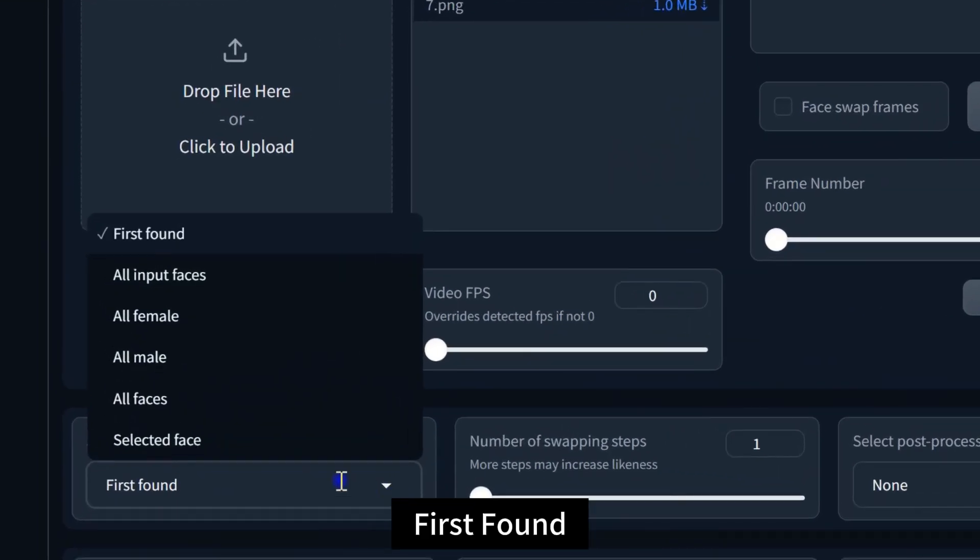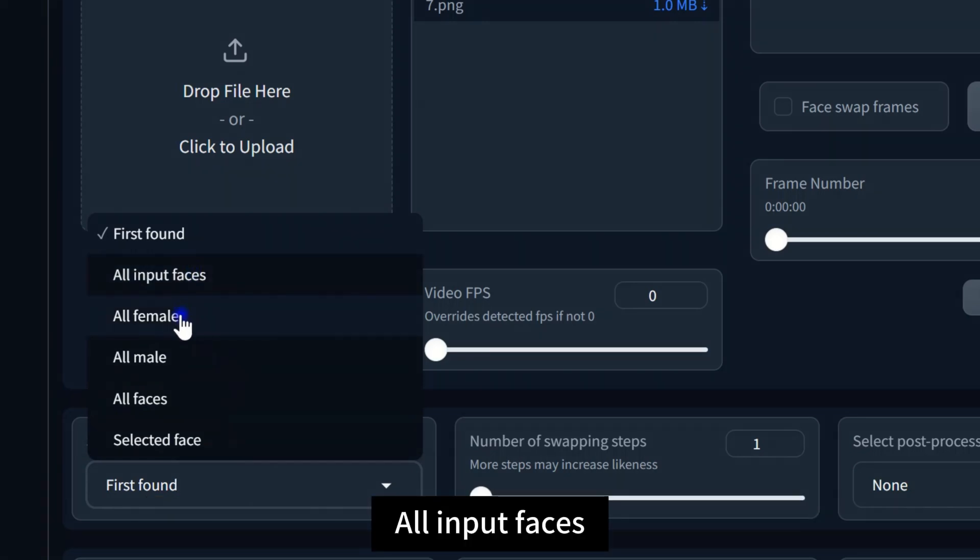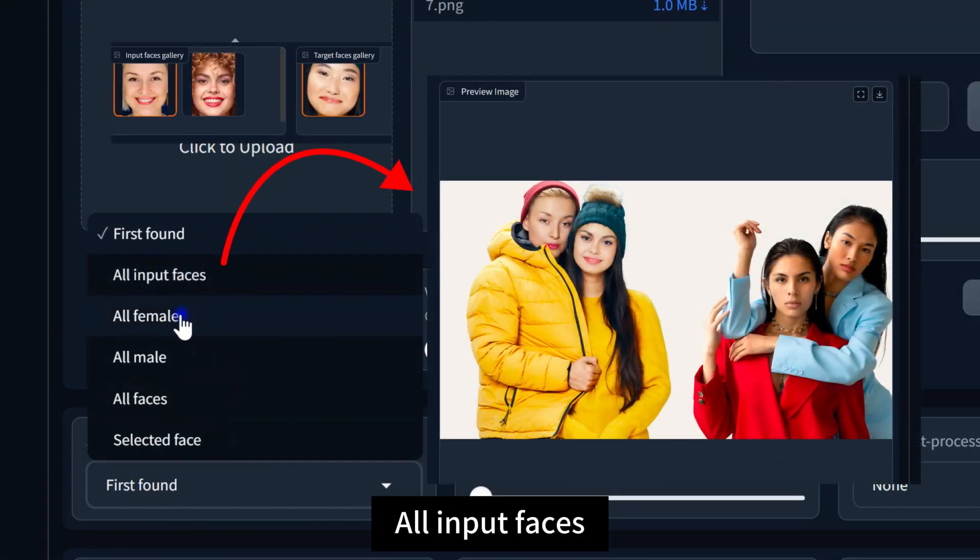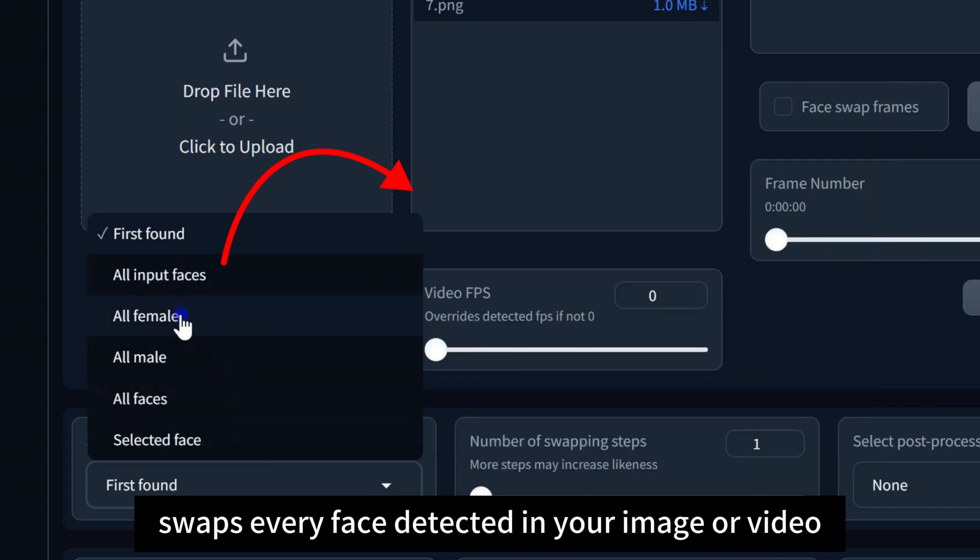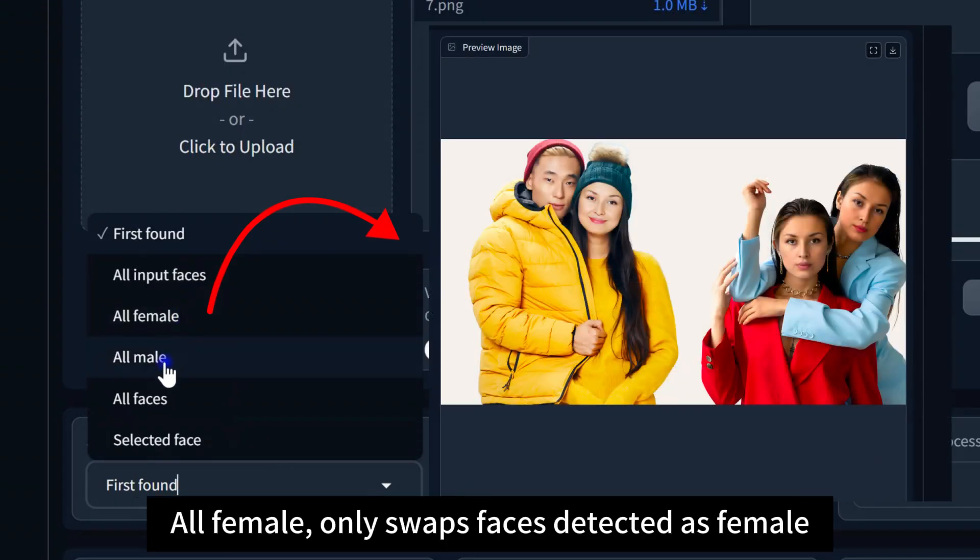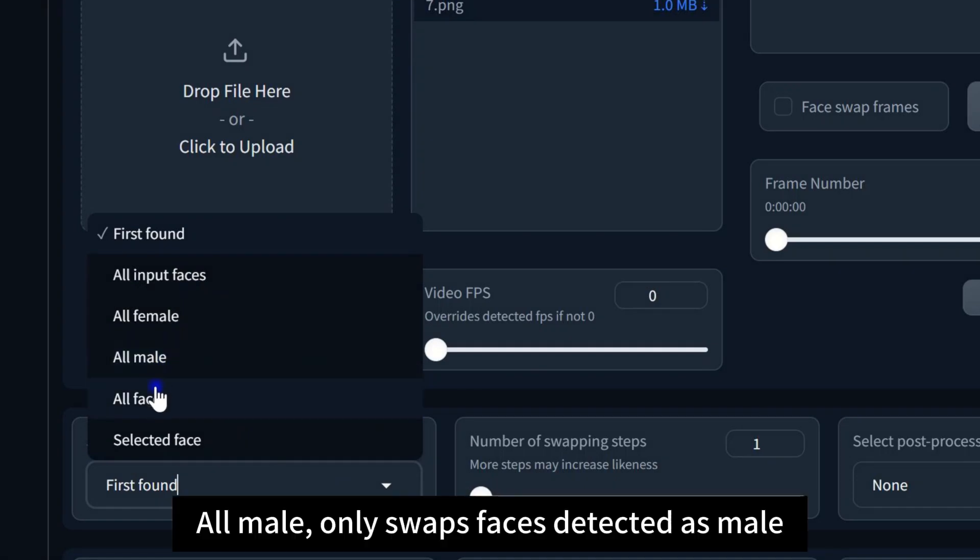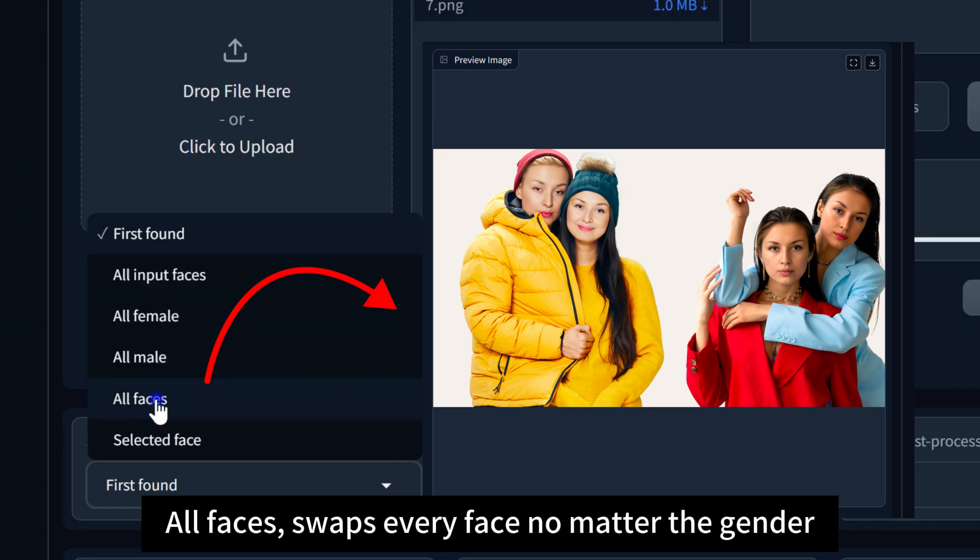First found swaps the first face Roop detects automatically. All input faces swaps every face detected in your image or video. All female only swaps faces detected as female. All male only swaps faces detected as male. All faces swaps every face no matter the gender.